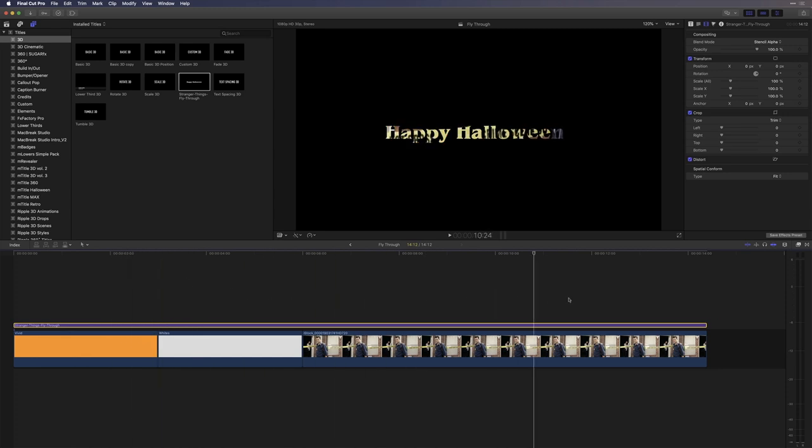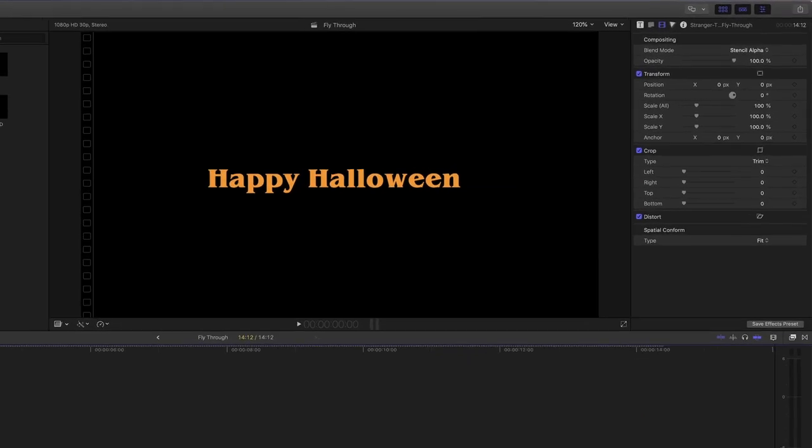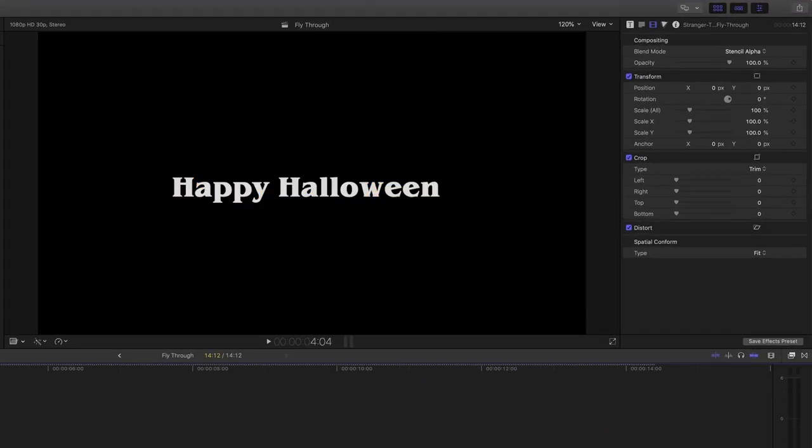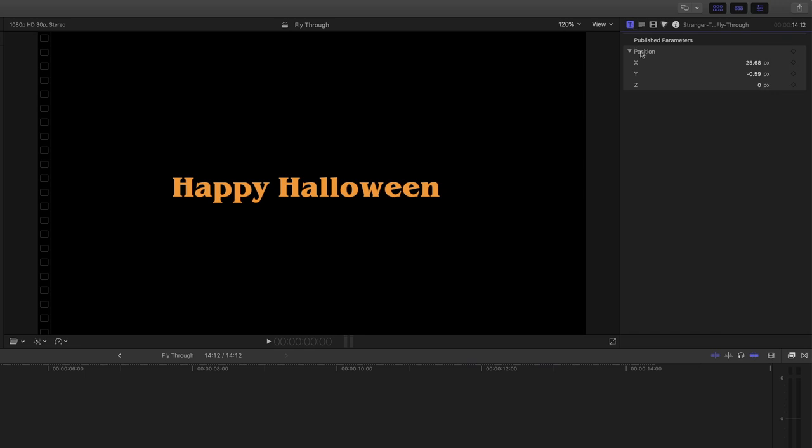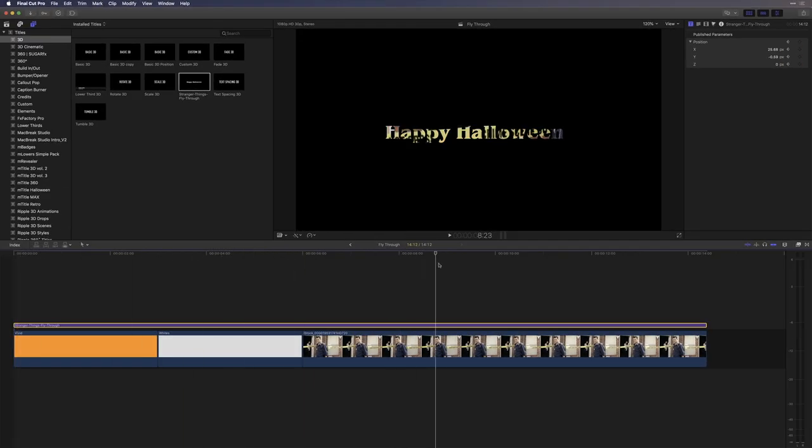So the next thing I want to do is animate the text. I'll move the playhead to the beginning of the timeline and with the text still selected, go back to the title inspector. And look at that, there's my 3 position parameters that I published from Motion. I'll set keyframes for all 3 position parameters, X, Y and Z. Next, I'll move the playhead to about halfway through the last video clip, right about here.